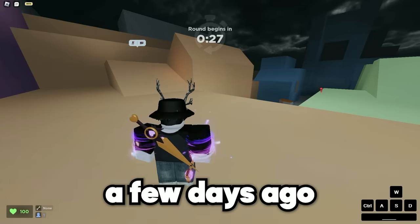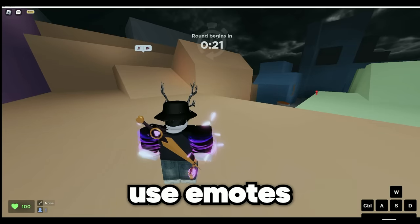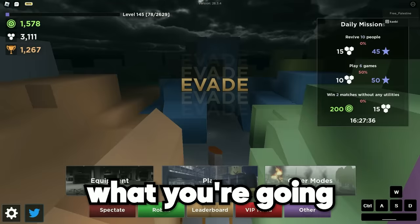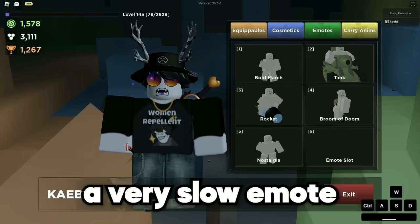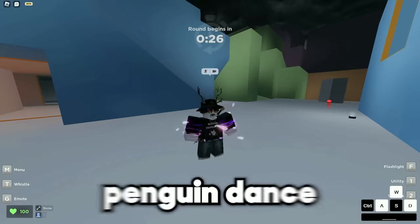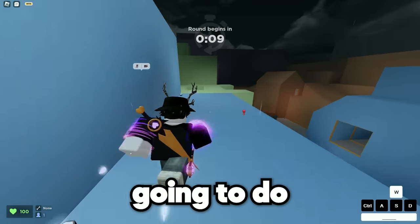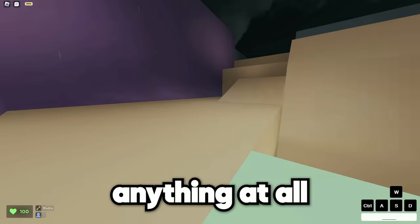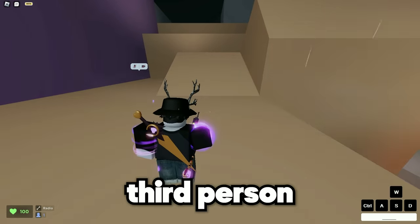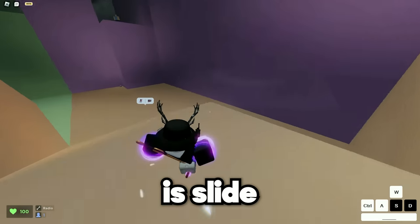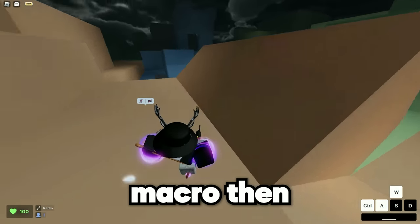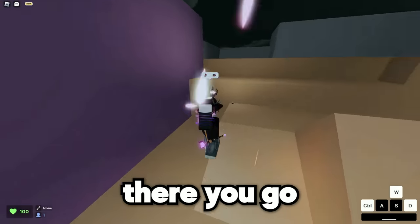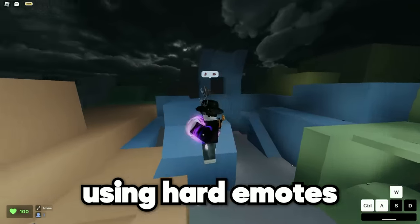I learned this trick a few days ago. There's another way for emote hopping where you can use emotes that are way too slow for emote hopping. Thanks to Aryanist for teaching me this one, by the way. What you're gonna do is equip a very slow emote like penguin dance — penguin dance barely moves. So what you're going to do is you need something you can equip like guns, radios, compass — anything at all. You equip radio and go on third person perspective. Now, slide hop while equipping the radio. If you have macro, this is way easier. There you go — you can emote hop using hard emotes. Very goofy. Very fun.